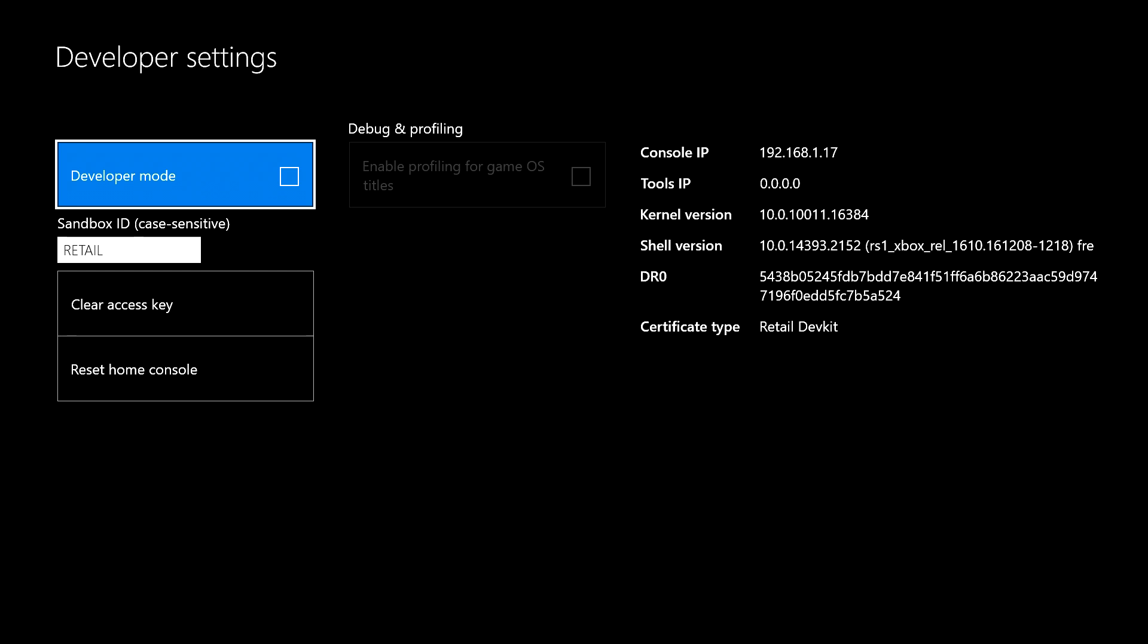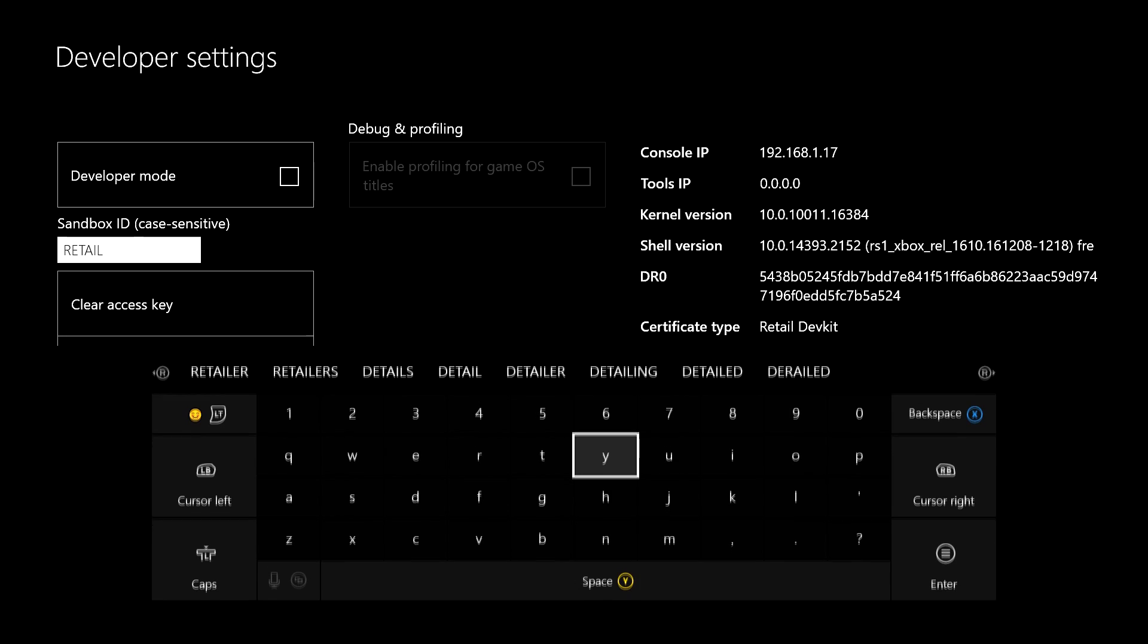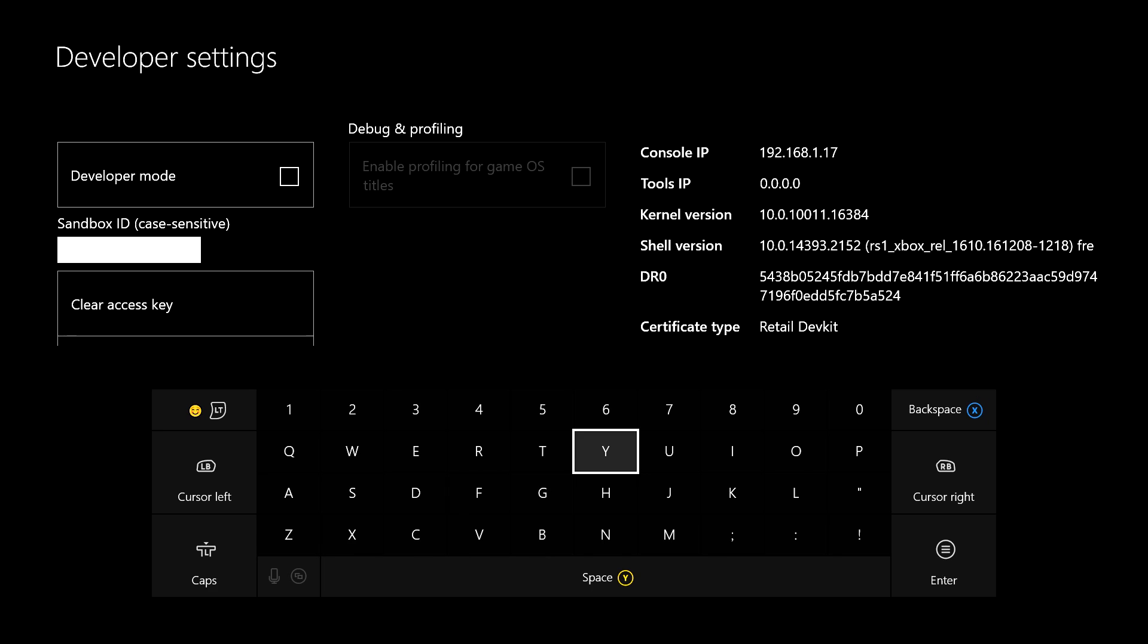What you do from here is you don't click developer mode, right? You go to sandbox ID. So you go ahead and click on that. My buttons are really clicky, so if you hear them during the video, that's why.